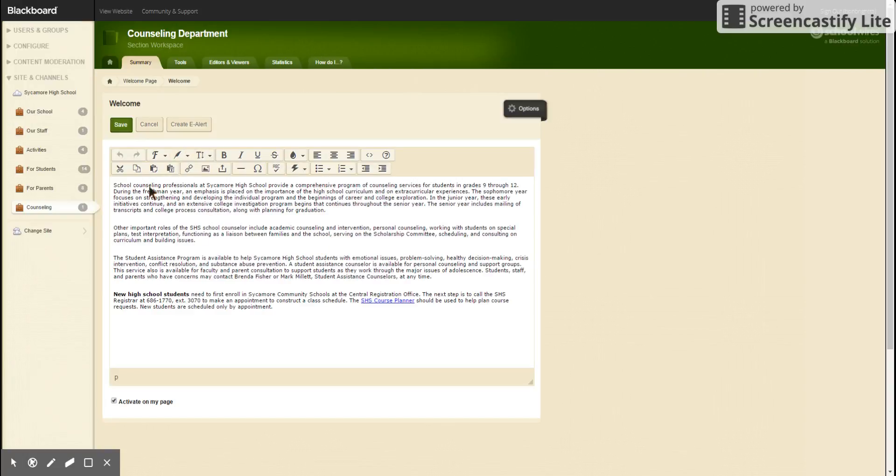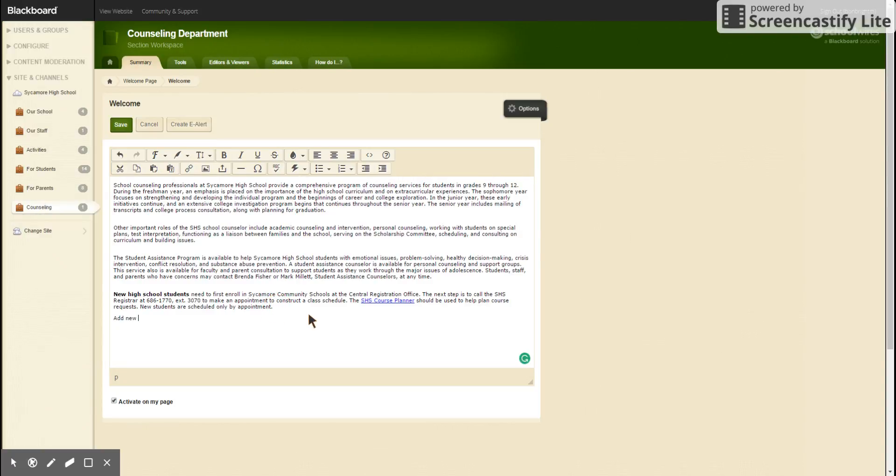Now with this content app that we can edit, we click in the box and we can add new information.